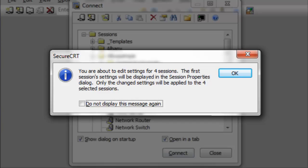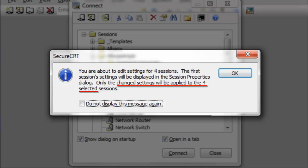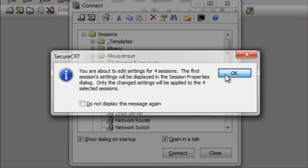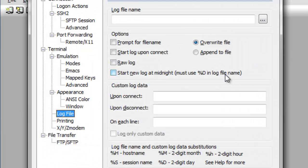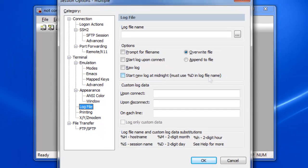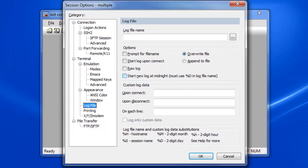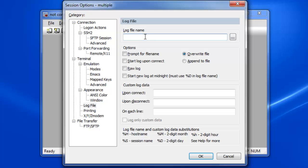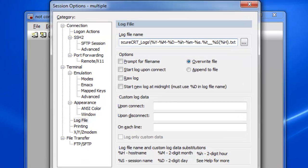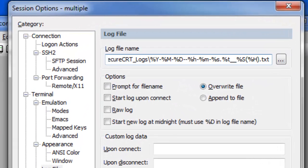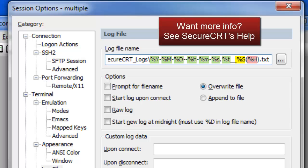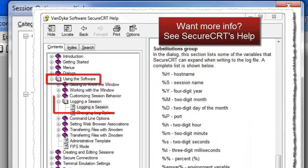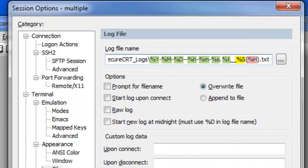Secure CRT notifies me that I'm working with more than one session, and that any options I modify will be applied to all of the selected sessions. When the Session Options dialog appears, notice how the title shows me that multiple sessions are being modified. I select the Terminal Log File category and specify the path and file name I wish to use. I'm using the session name, host name, and timestamp substitutions displayed here to make sure each log file name is unique.